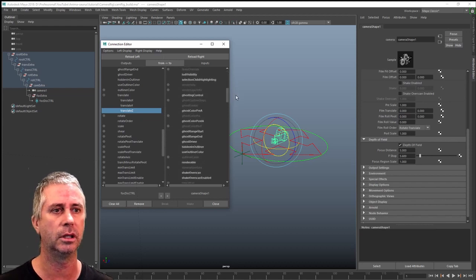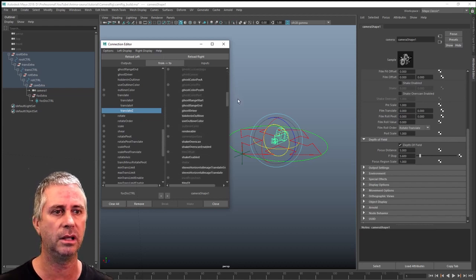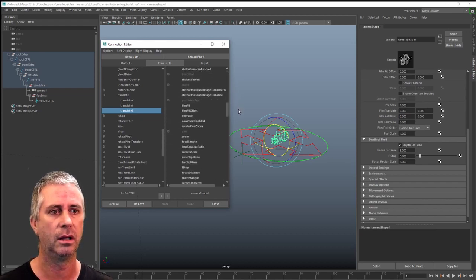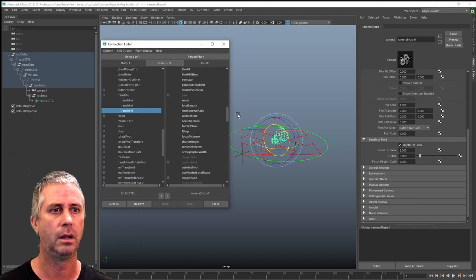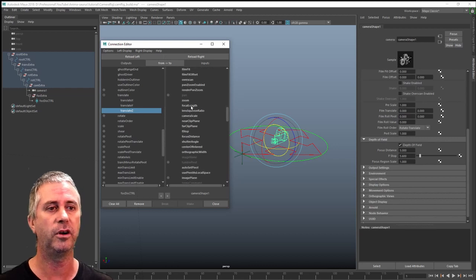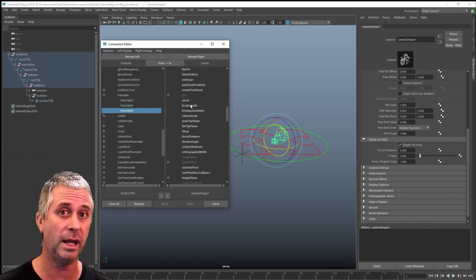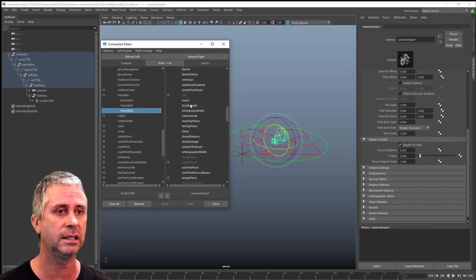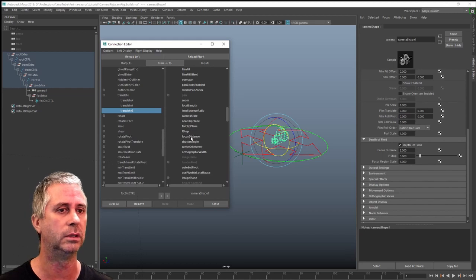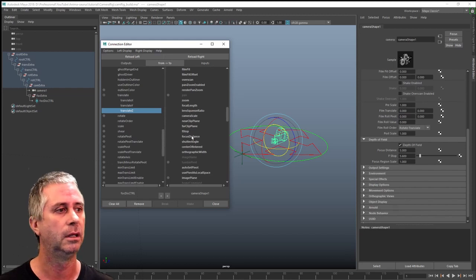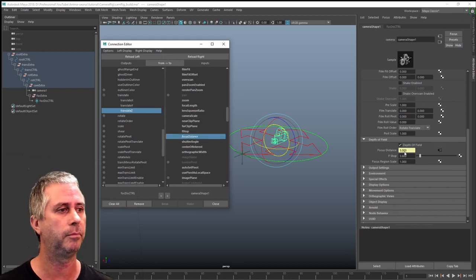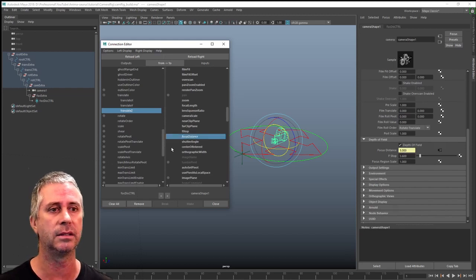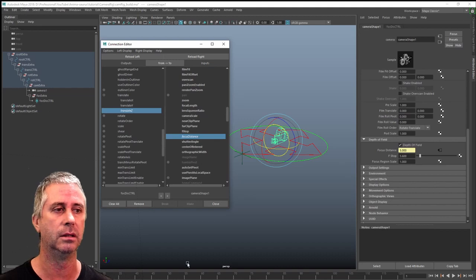So I'm going to go down to, or I scroll down until I find focal length. Now I don't want focal length because that's your lens length. What you want is focal distance. You just click on that. You can see it's now yellow and it's connected.